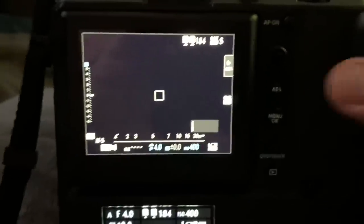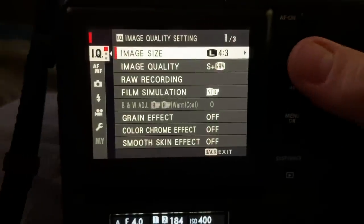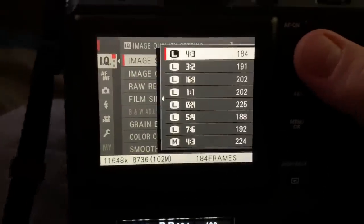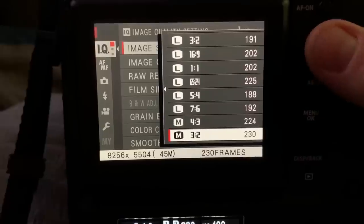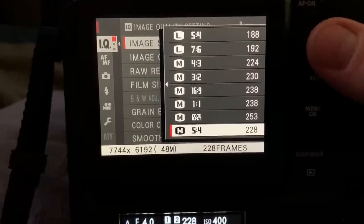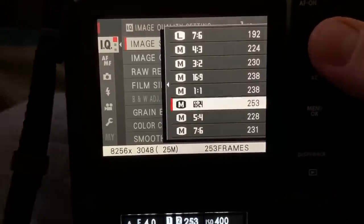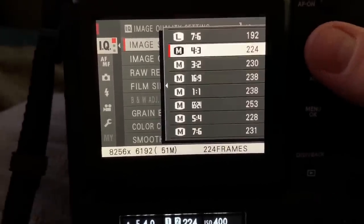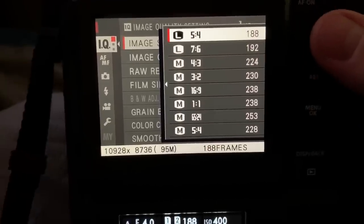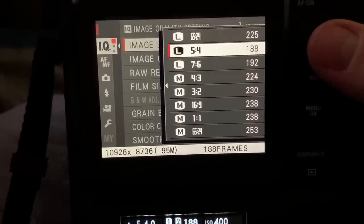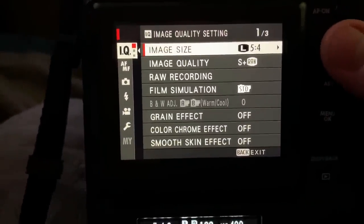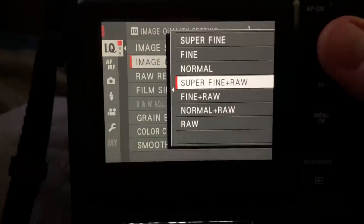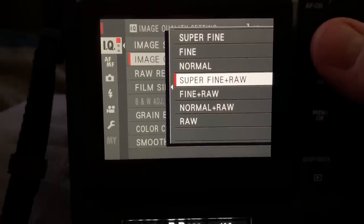Let's take a look at monitor. I'm setting on image size. These are our options. Of course, I choose 4 by 3. Image quality, these are the options. Super fine plus raw. Raw and fine. I want normal and raw. Super fine plus raw.